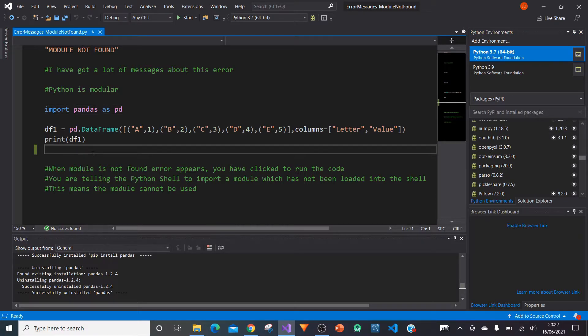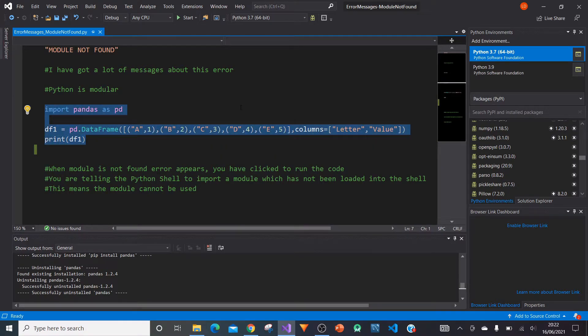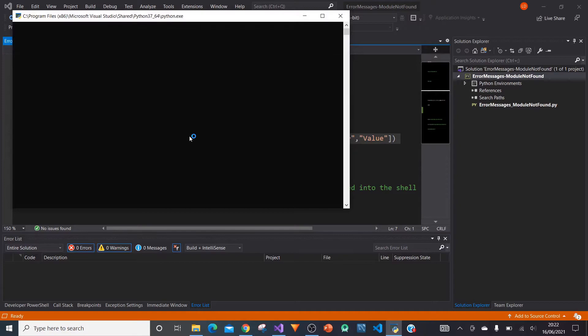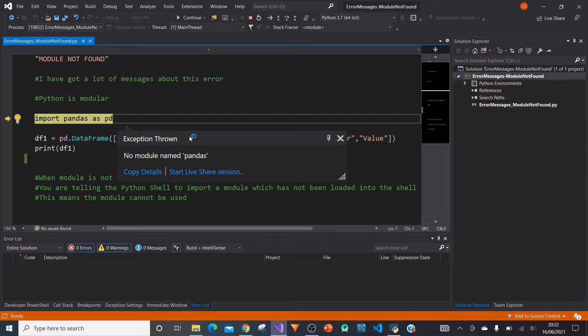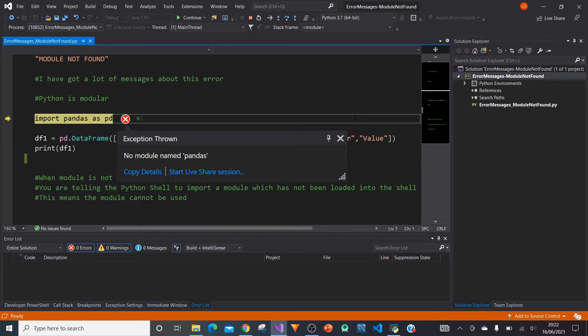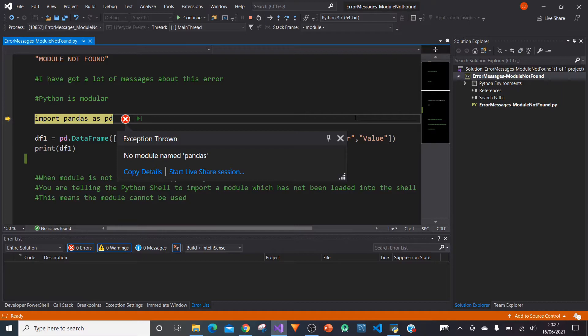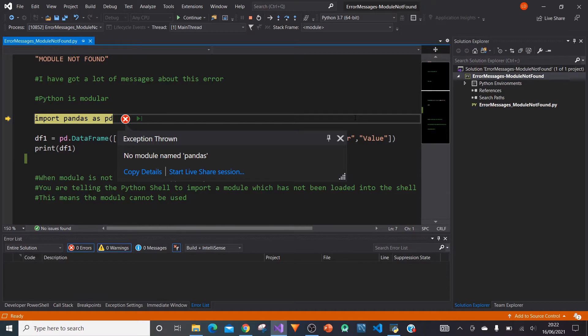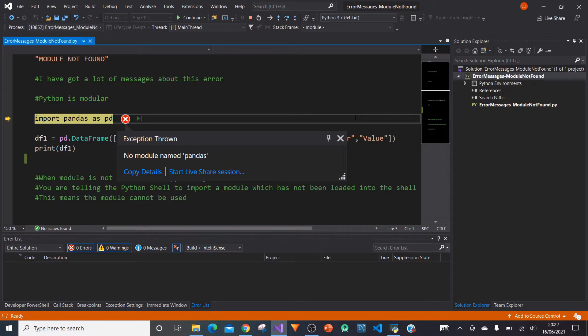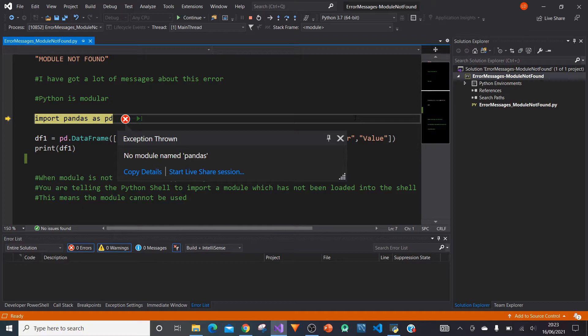Okay. So now what I'm going to do is I'm going to run this piece of code again. And we should get an error message module not found. Here we go. This is exactly the error message which you're probably getting or something similar. It says no module named pandas. And so this is essentially saying module not found. And that's because what I've done and that's different to last time. And the only thing that I've done and you've seen it here is that I've uninstalled the pandas module.